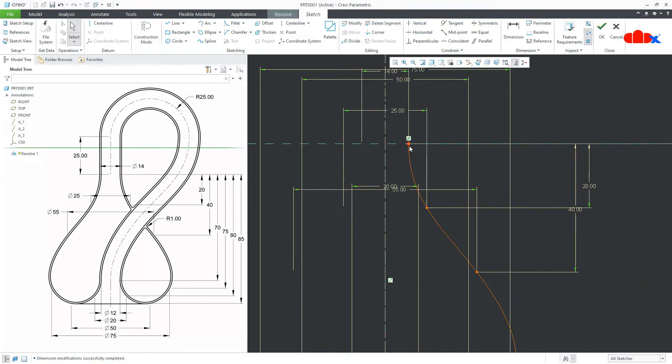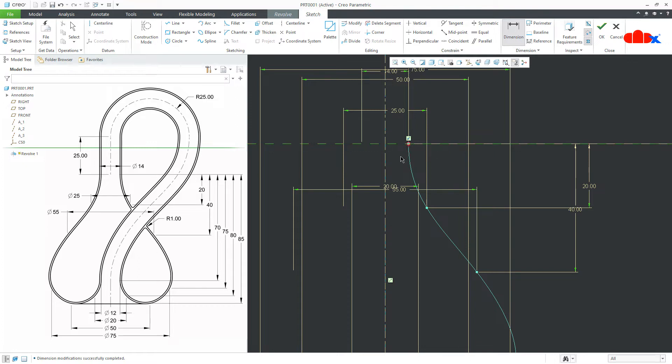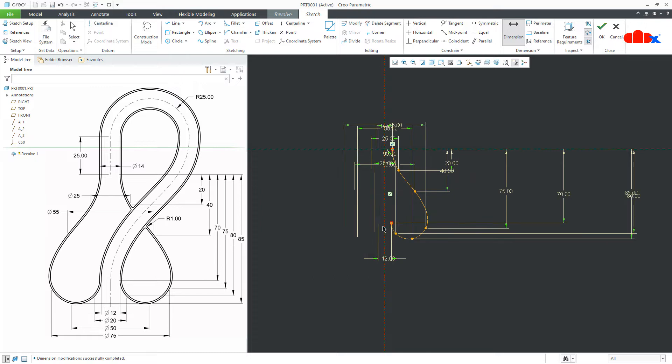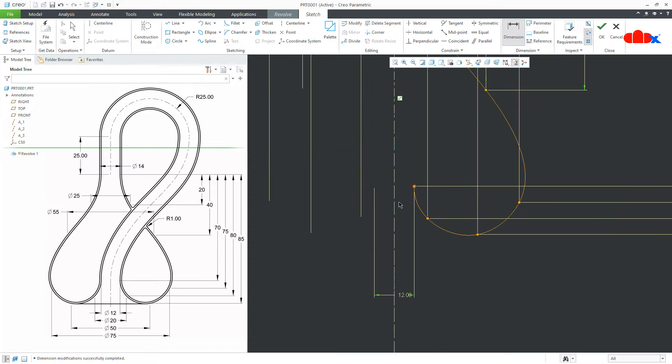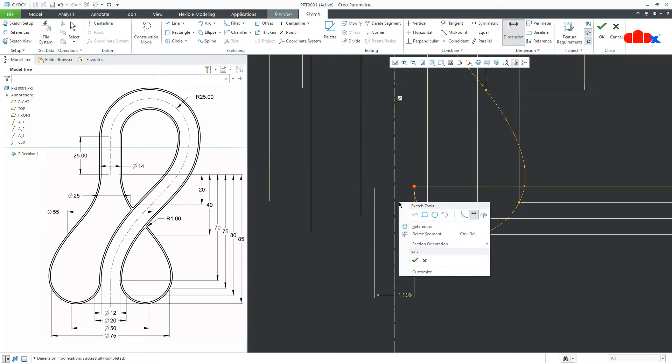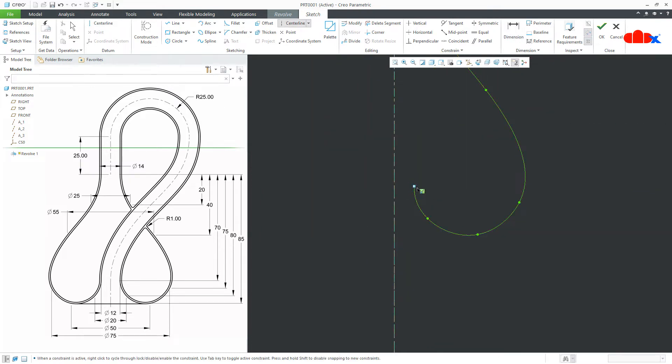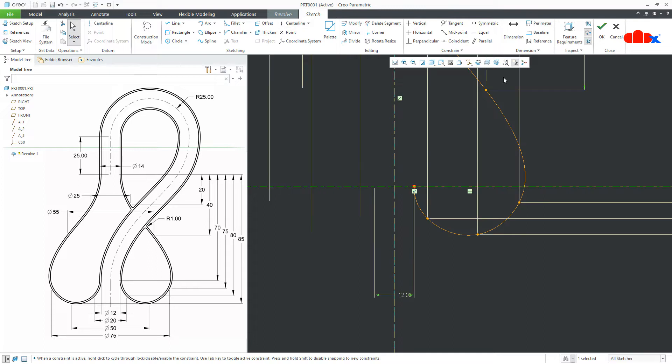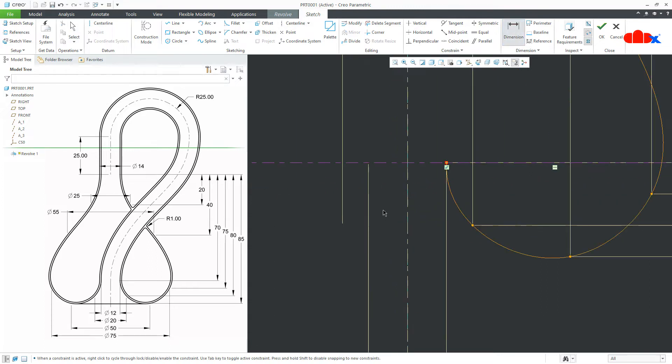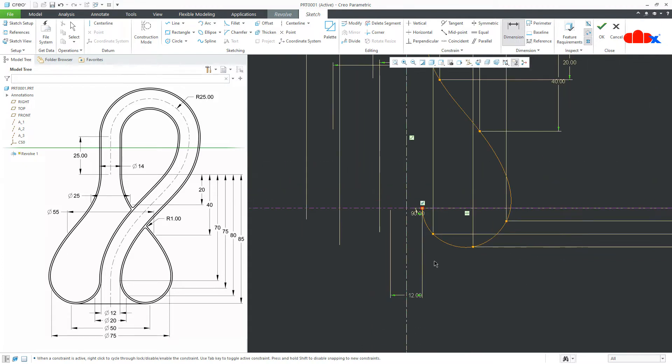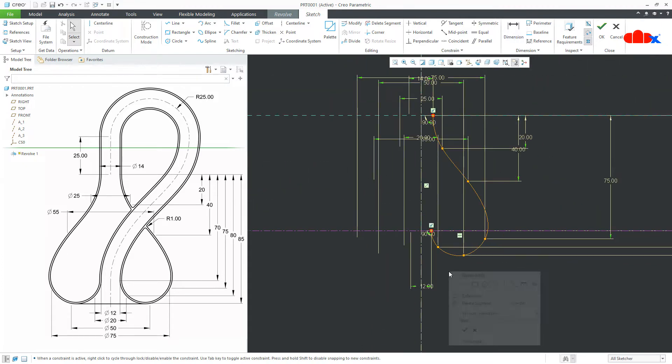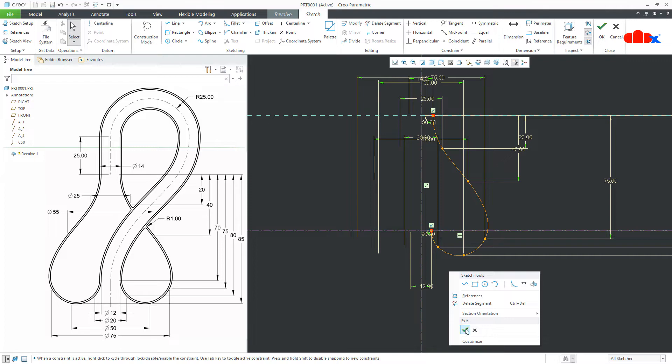Now, make this end normal to this reference and for that, go to dimension. Select this spline, then this point and then this reference plus the dimension. Make it 90 degree. Similarly, this side. So, first you add a center line like this. Go to dimension, click on spline, point and this reference. Make it 90 degree. Make it 90 degree and your sketch is done. Now, you say ok.